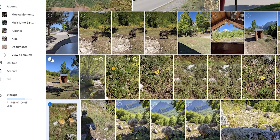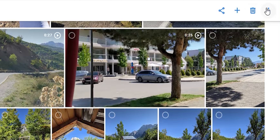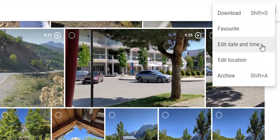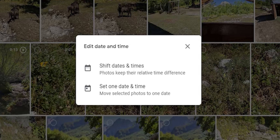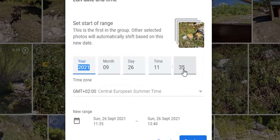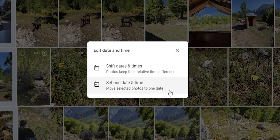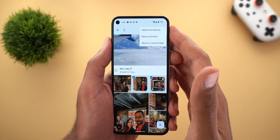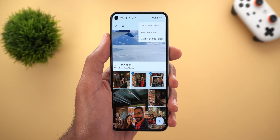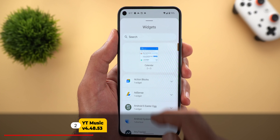In contrast, it supports multi-selection on the web. Choose the photos and videos you want, then click the ellipses button at the top right corner, then select edit date and time. Here it gives you two options: the first is called 'Shift Dates and Times,' which keeps the relative time difference between the photos — for example, if one photo is taken at 3 PM and another at 5 PM and you set the time to 6 PM, the second photo will be at 8 PM, keeping the same two-hour difference. The second option sets one date and time for all photos. Let's wait and see if Google will include those two options in the app.